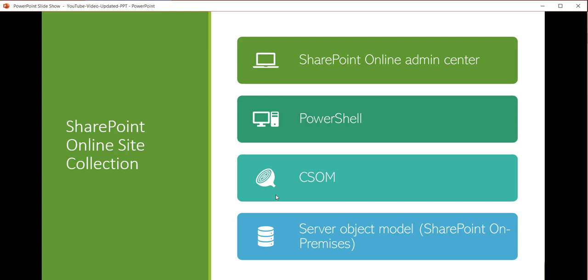In this particular video we are going to see how we can work with the SharePoint Online Admin Center to create sites — both classic and modern SharePoint sites.